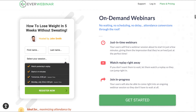On-demand webinars — no waiting, no scheduling, no delay — attendance conversions through the roof. Just-in-time webinars: your users will find a webinar session about to start in just a few minutes, giving them the impression that they've arrived at the perfect time, which will obviously boost your conversions. Watch replay right away — if you don't want them to wait, let them watch a replay so they can jump right in. Join in progress: your users will also be able to come right into an ongoing webinar session so they don't have to wait at all.